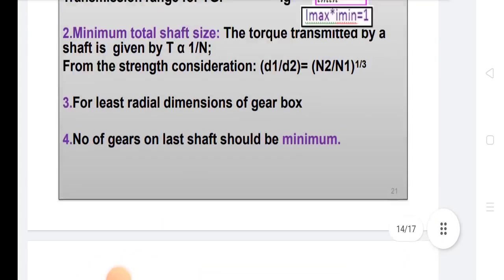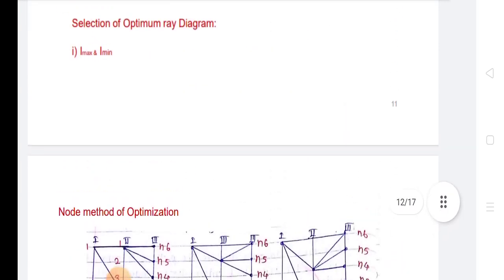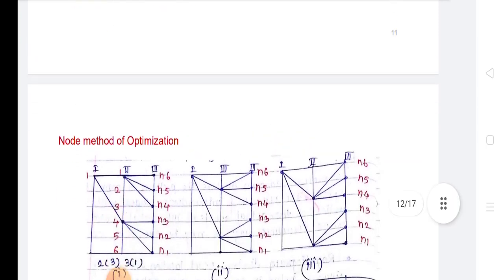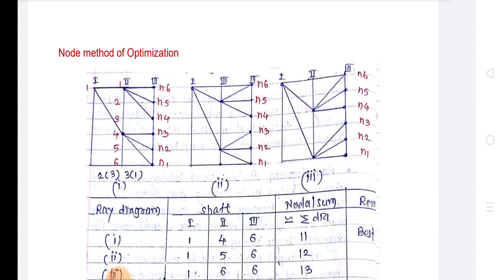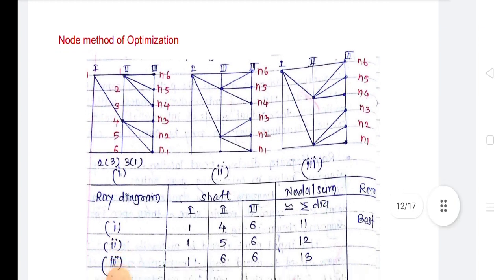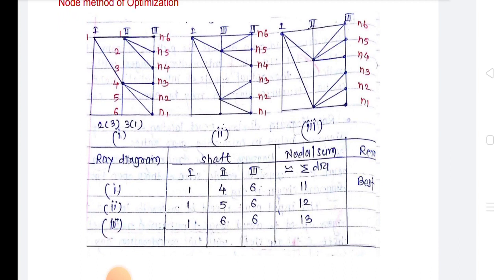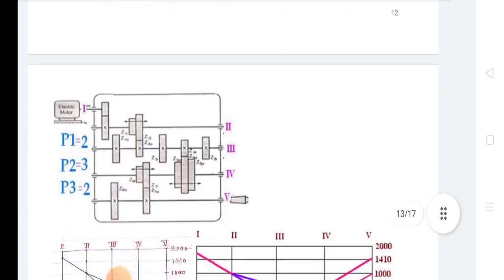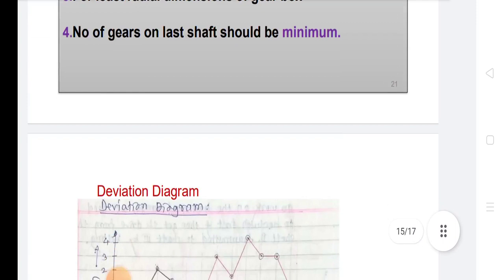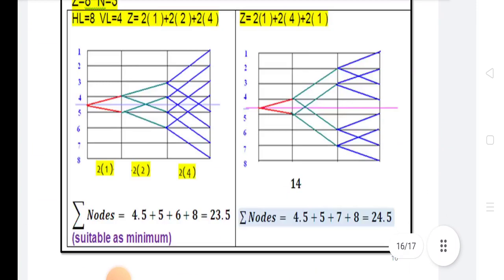For all speed diagrams and structural diagrams, there are some rules for designing. The parameters in kinematic design of a multispeed gearbox include: maximum spindle speed n_max, minimum spindle speed n_min, number of spindle speed steps j, number of transmission stages of gearbox N, and electric motor speed n_m. In the next lecture, we will discuss how to draw speed diagrams, structural diagrams, and ray diagrams. Thank you all.